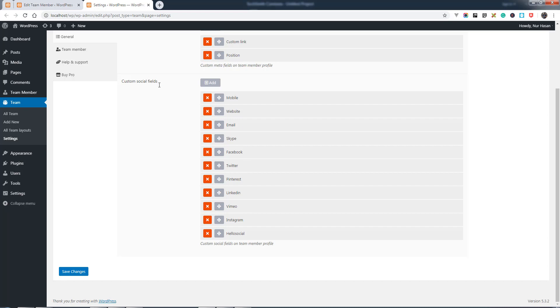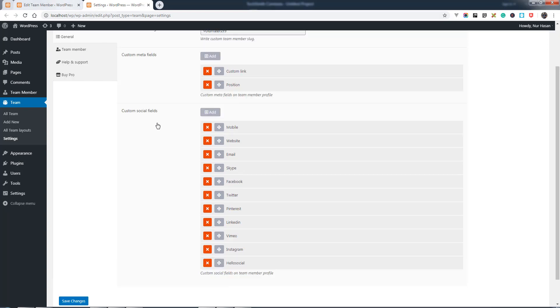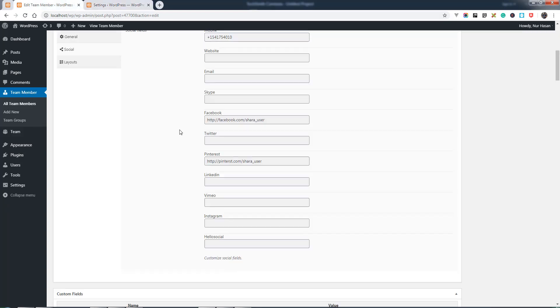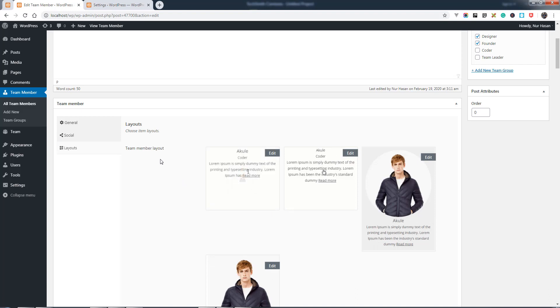Here we have some default meta fields for social fields like mobile, website, email, and other social networking website links.